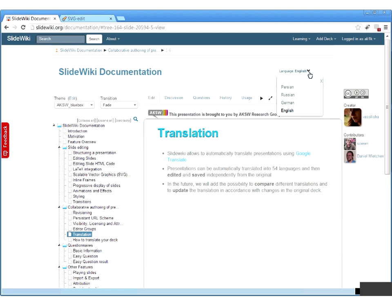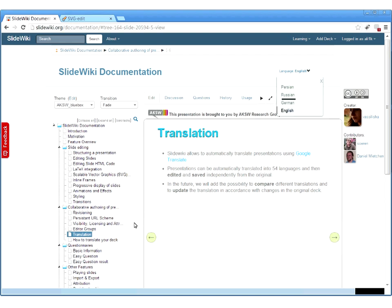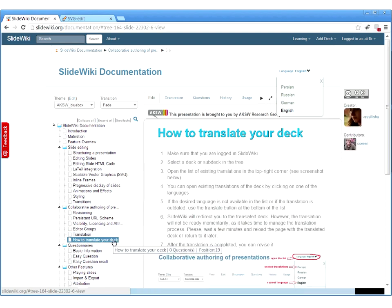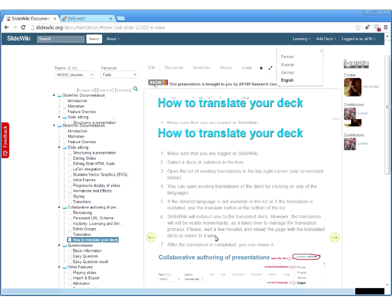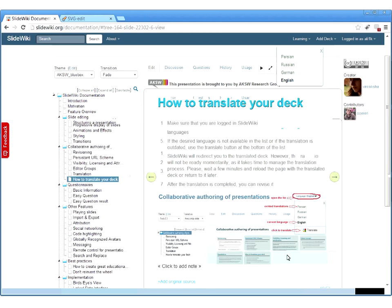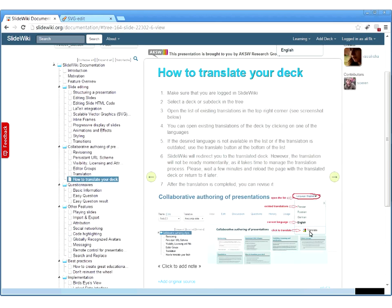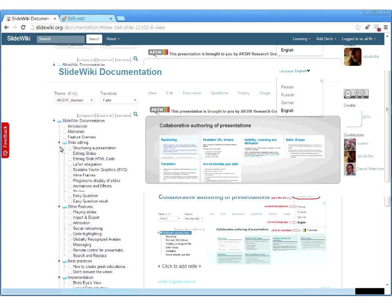On the SlideWiki documentation, at the top we have the translation feature and we can see that this deck is available in Persian, Russian, and German. You can also translate it to additional languages. Clicking the translate button allows you to translate to additional languages and then revise those translated versions of your educational content.